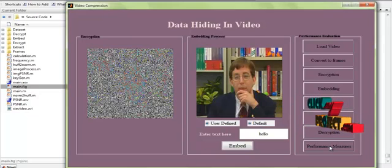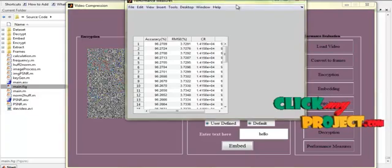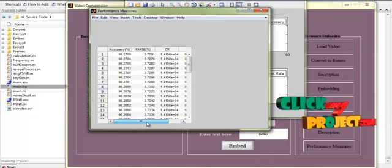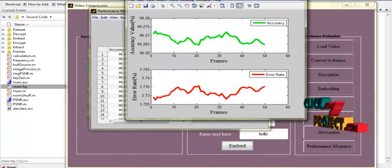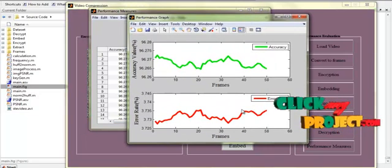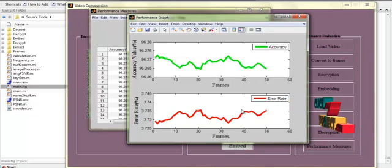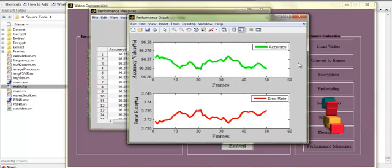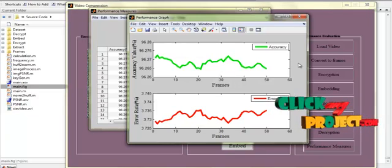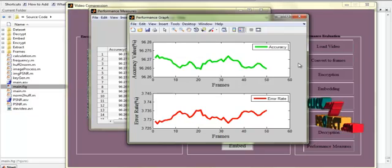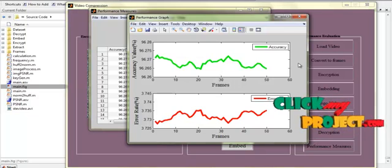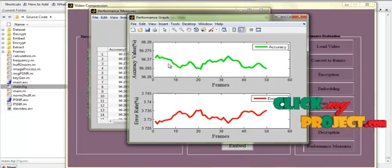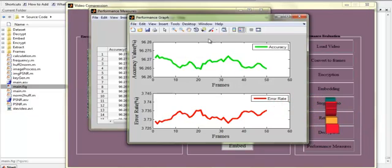Then we measure the performance of the process. The accuracy, mean square error rate, compression ratio, and bits per pixel rate are measured and the values are displayed. The accuracy and error rate values are also displayed in graphical format. Thus we propose a video process that first encrypts and then embeds secret messages inside the video. The video is encrypted, the secret message is embedded in the encrypted video, and finally the message and video are retrieved from the Stego video. Thank you.